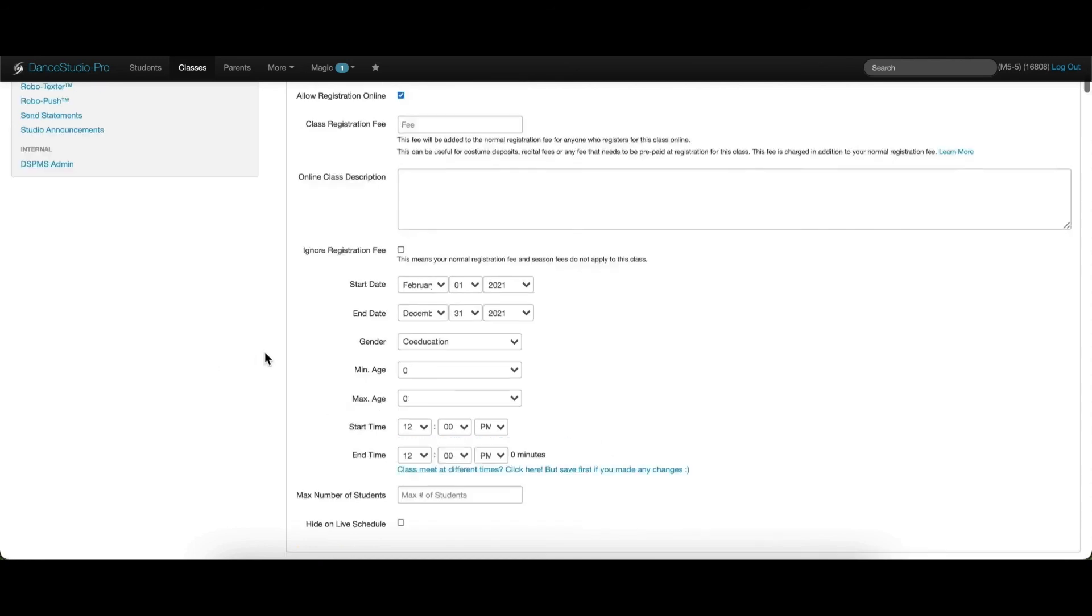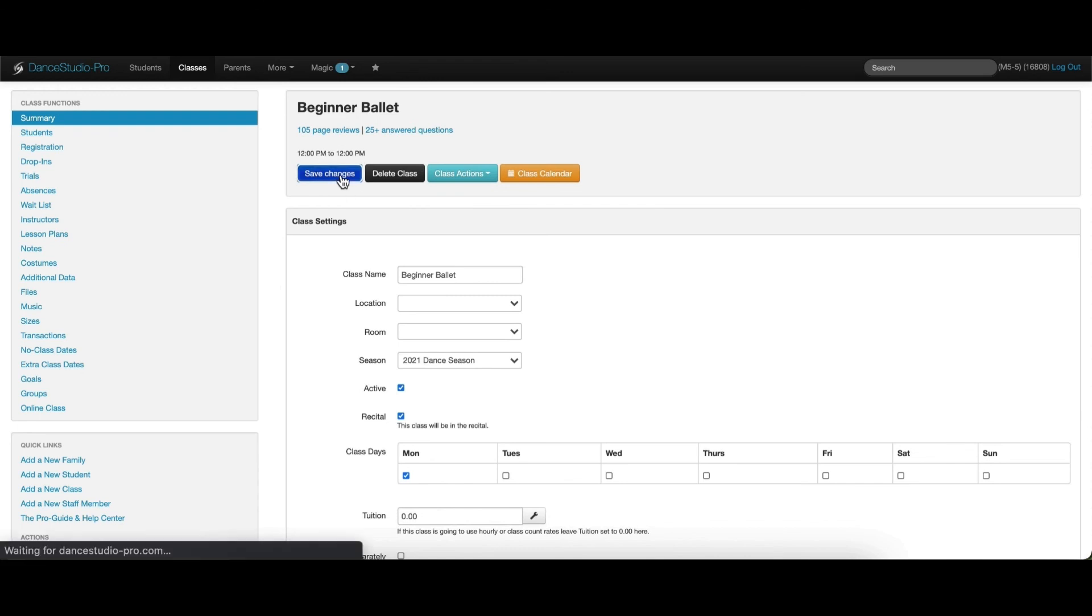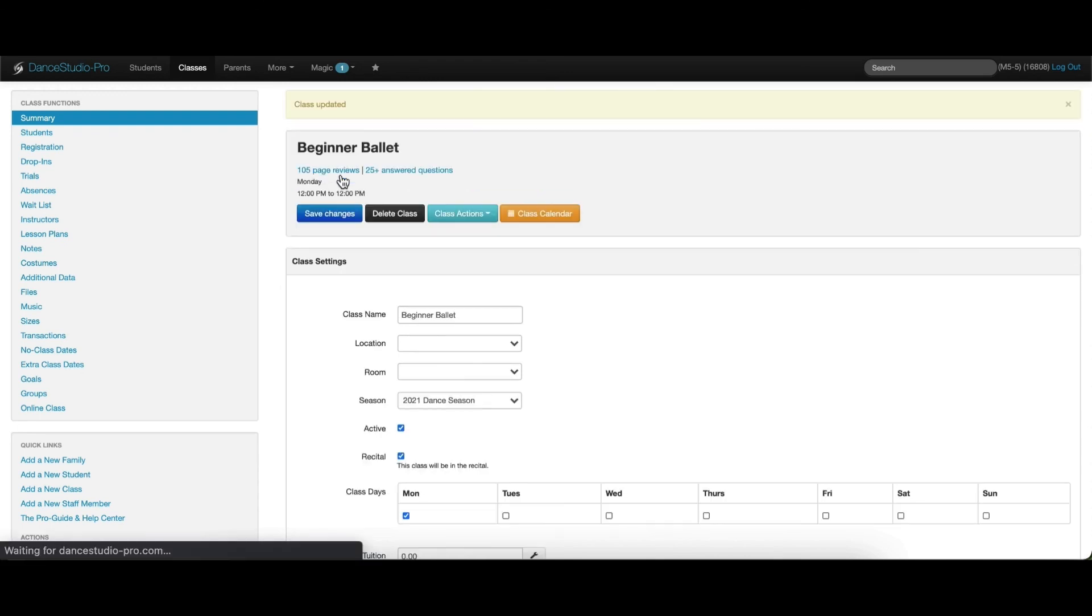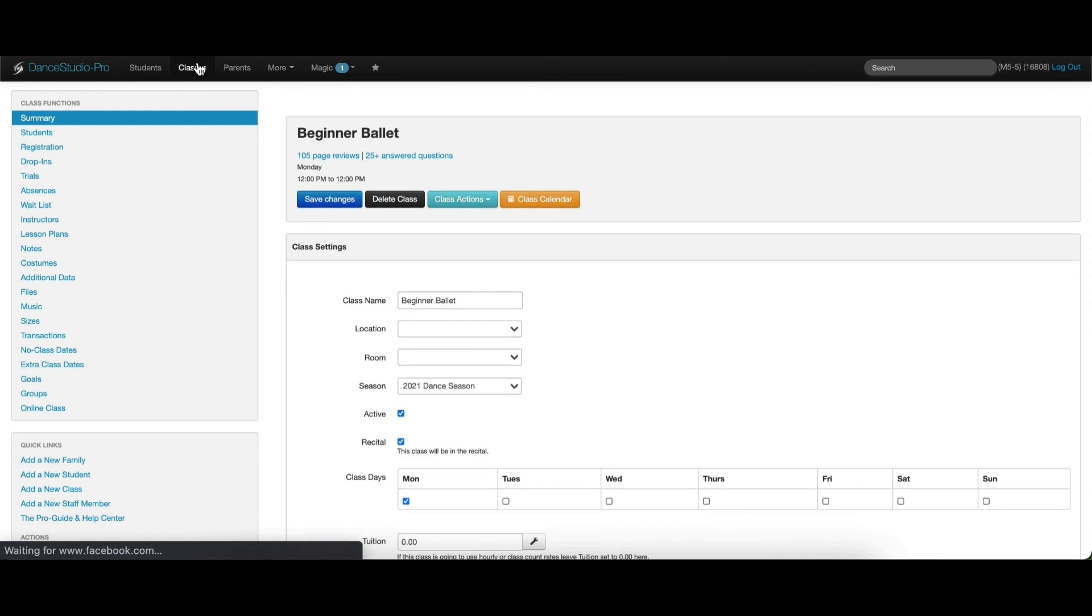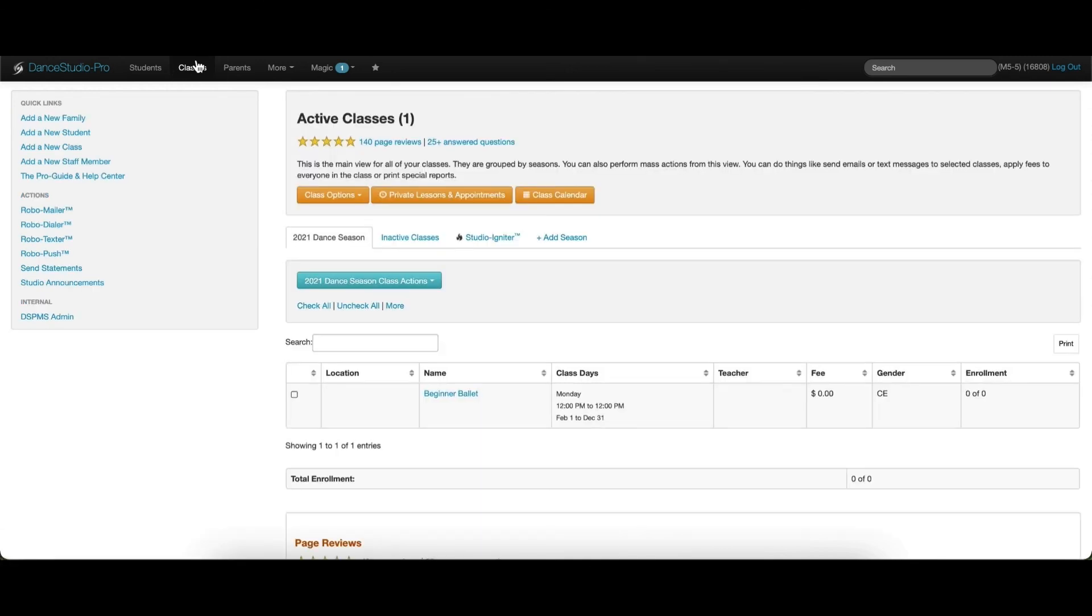Once you have finished editing the settings for the class, be sure to save your changes. This class is now assigned to the season and can be viewed on the main classes page under the correct season tab.